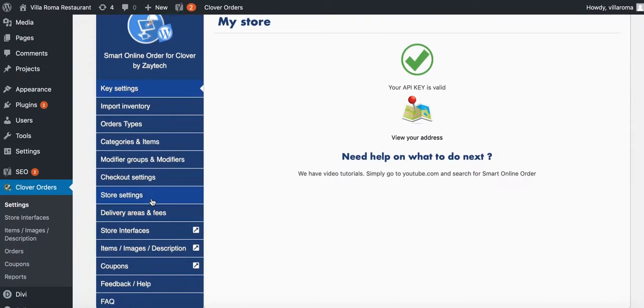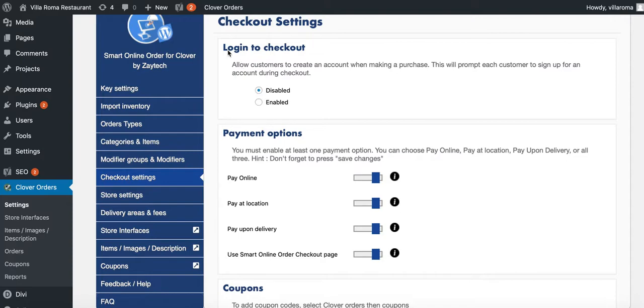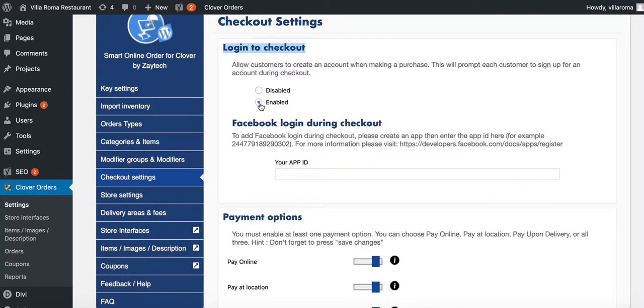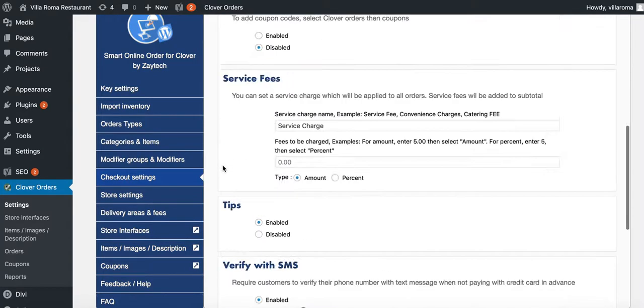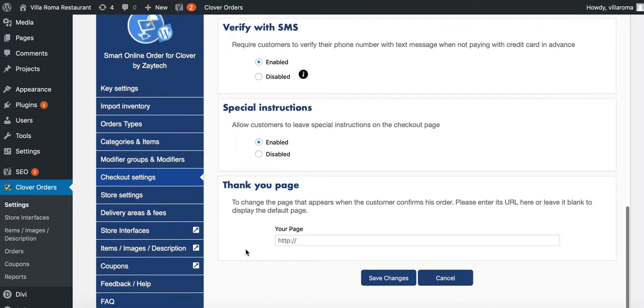Go to checkout settings to make sure login is enabled - login and checkout. Enable this if it's not already enabled, then save changes.